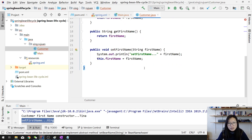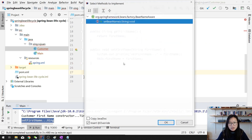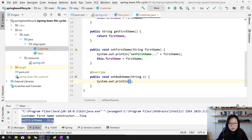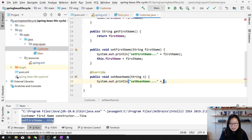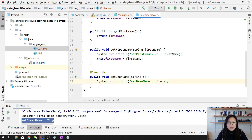When you implement BeanNameAware, you get one method: setBeanName. Here I'll do something like print the bean name plus the string 's'. You can see what value 's' has. You can also change the firstName to something else here — you can use this bean name data to set the firstName to be something different.